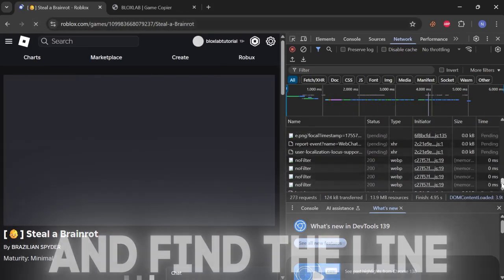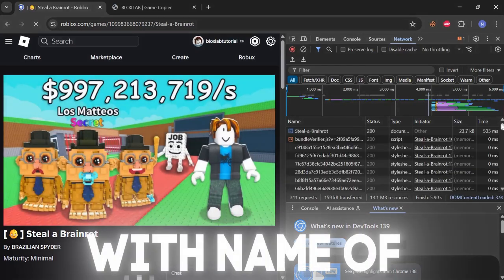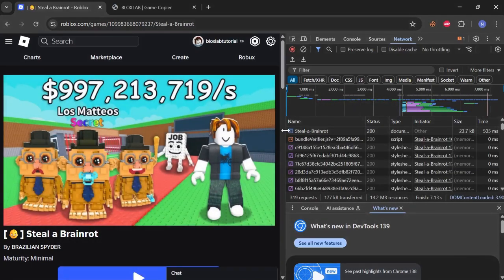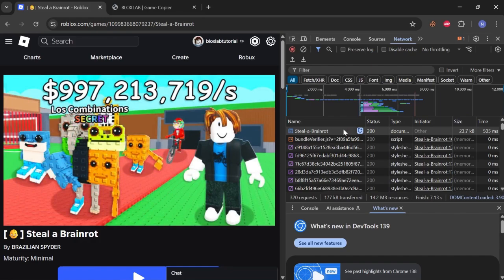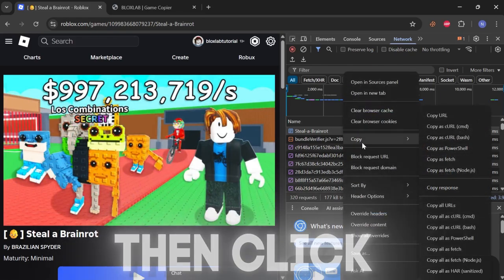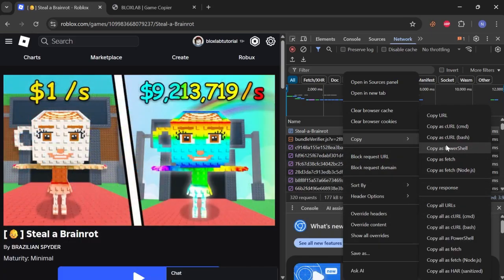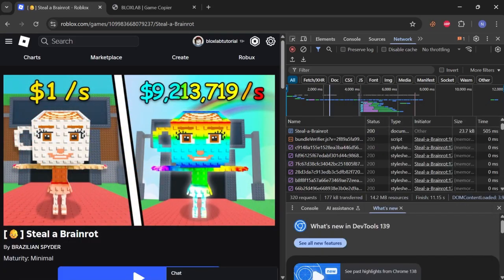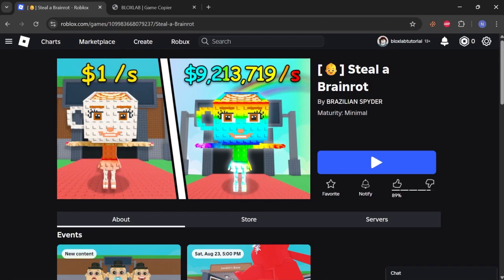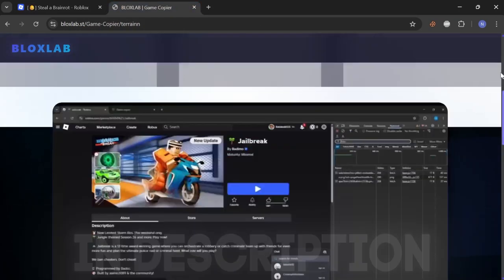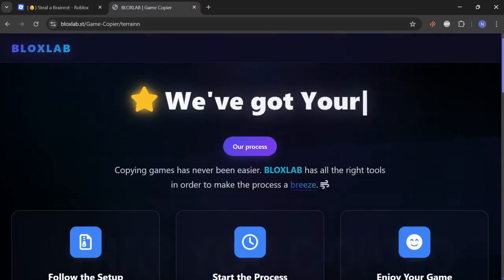Just scroll up and find the line with the name of our game. Click copy, then click copy as PowerShell. Now follow the link in the description and paste what you copied.